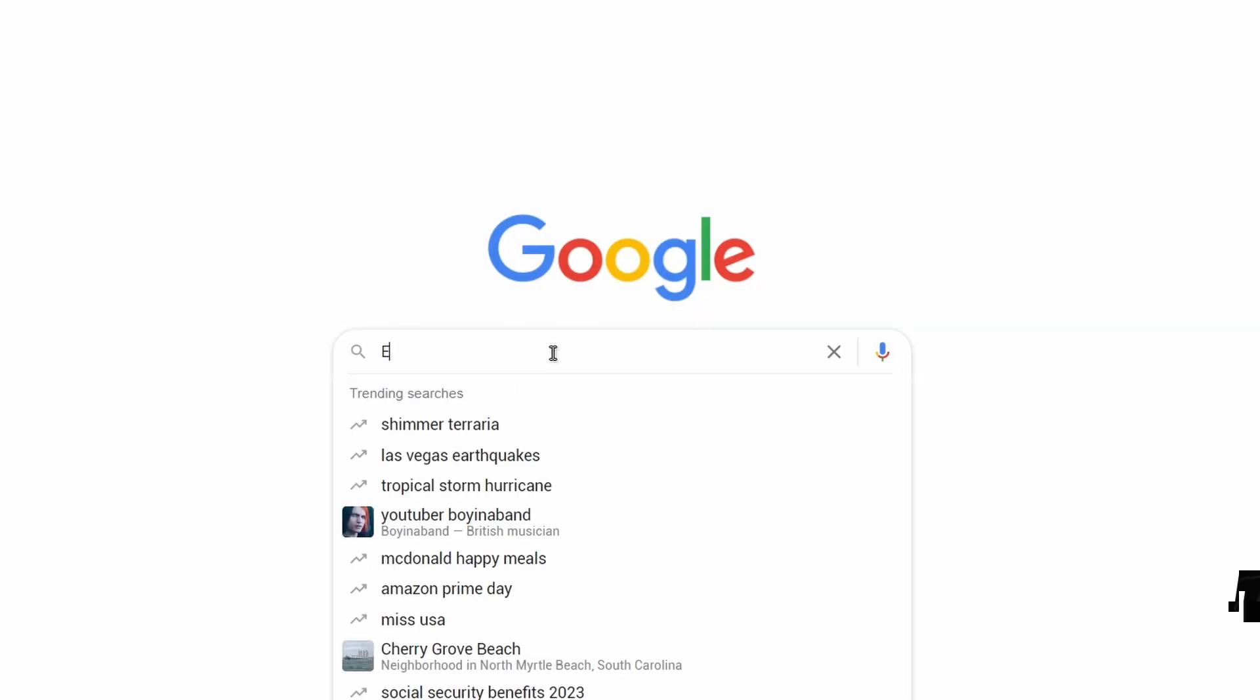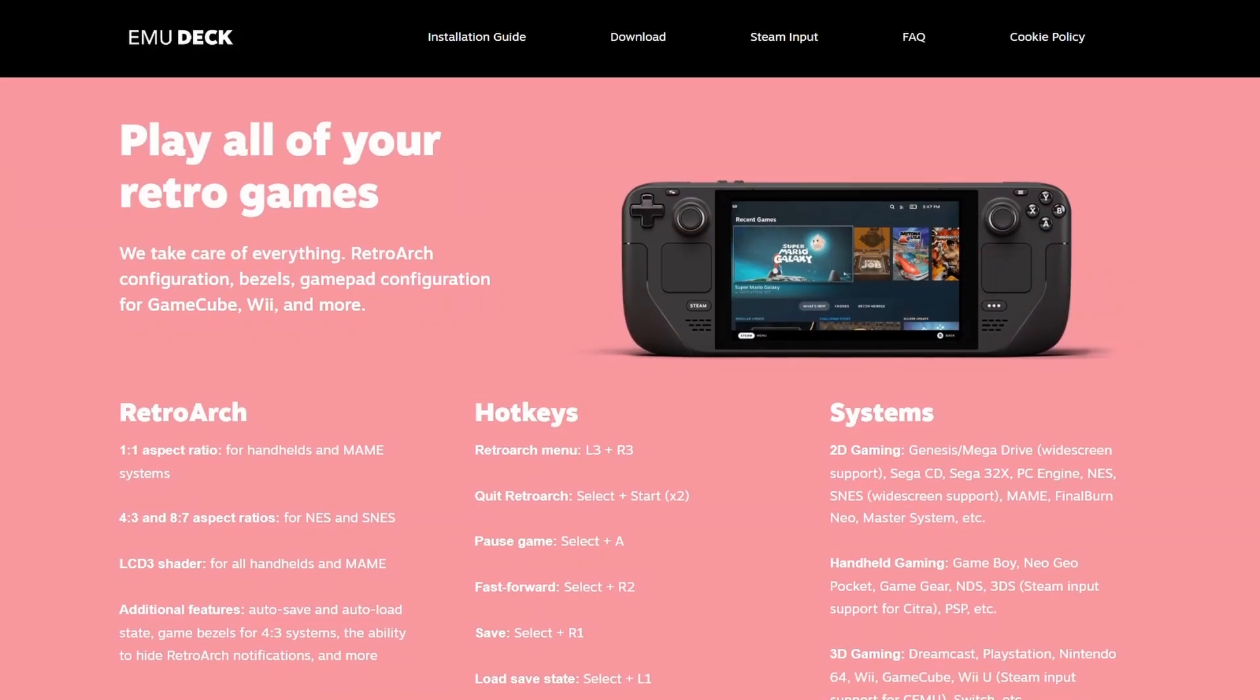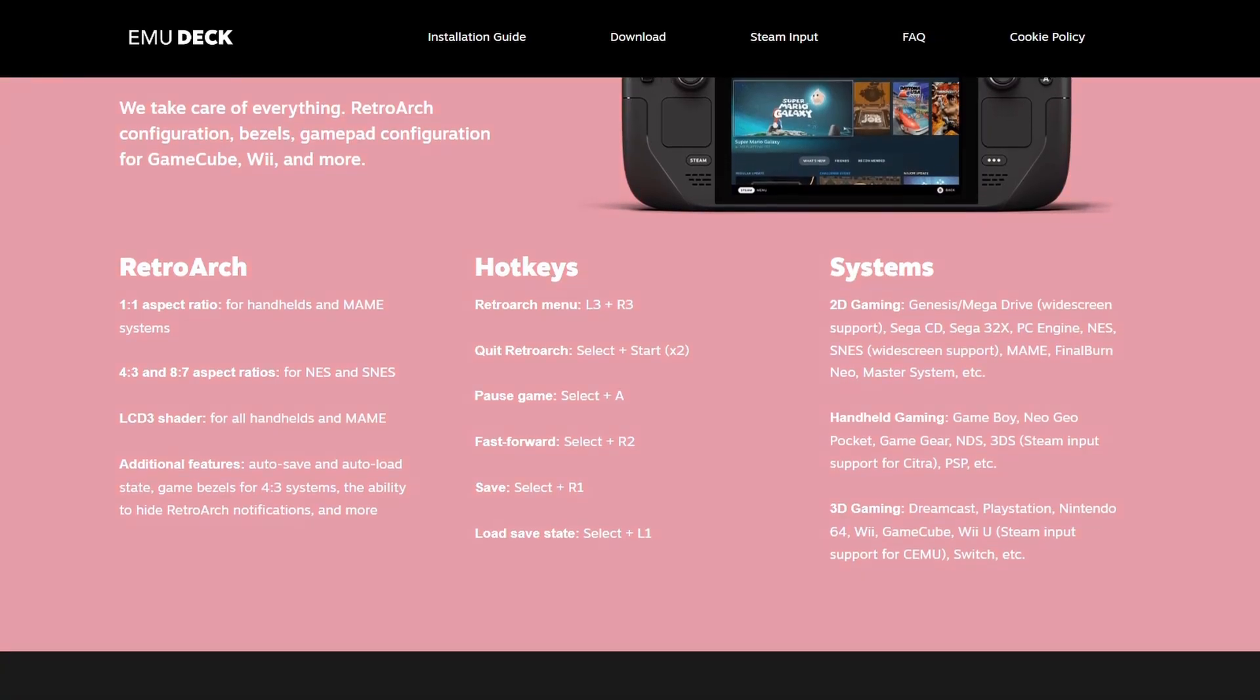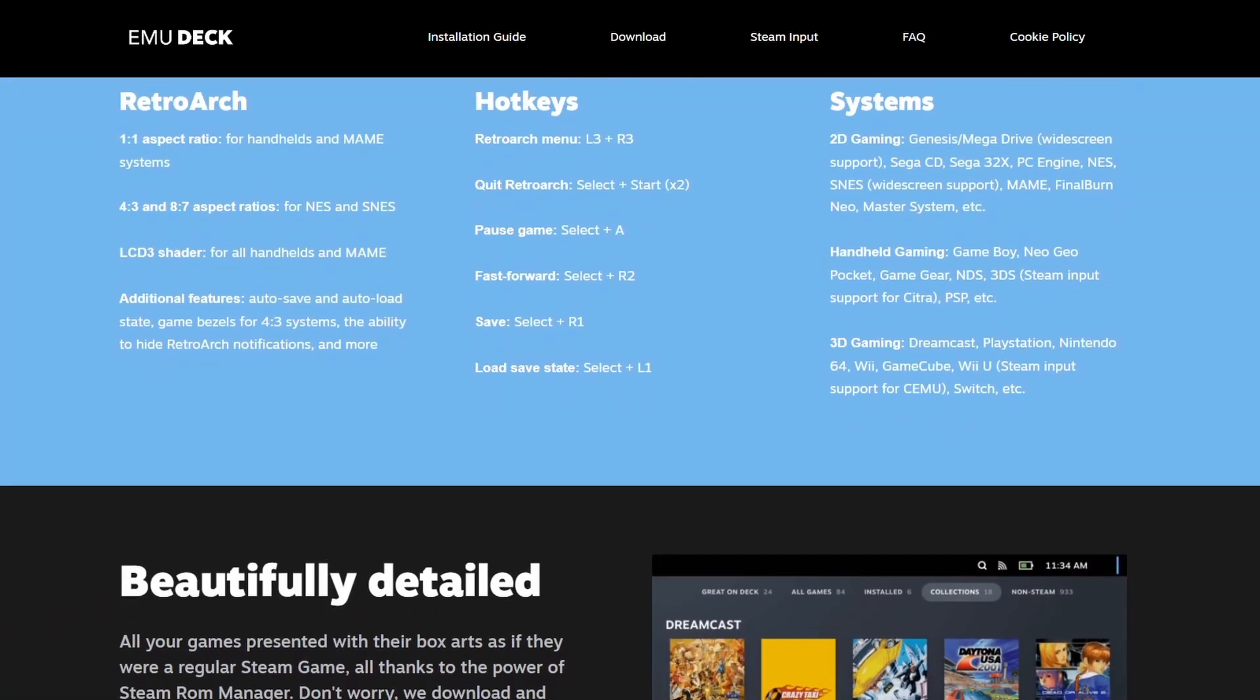Our first step is to install Emudeck. This process is extremely simple. I've linked the Emudeck site down in the description, and great tutorials are uploaded every minute.